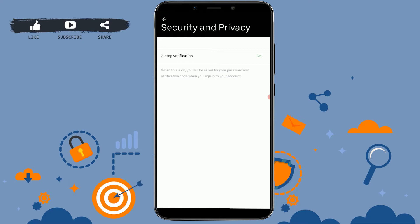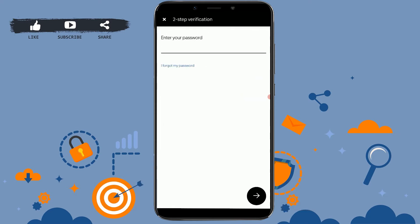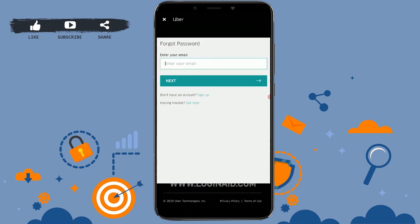To change the password for your account, two-step verification must be turned off first. With that you will be able to change the password. Tap on it, then tap on Turn Off. Once you tap on Turn Off, you can see your password needs to be typed in, but instead tap on the "I forgot my password" option.